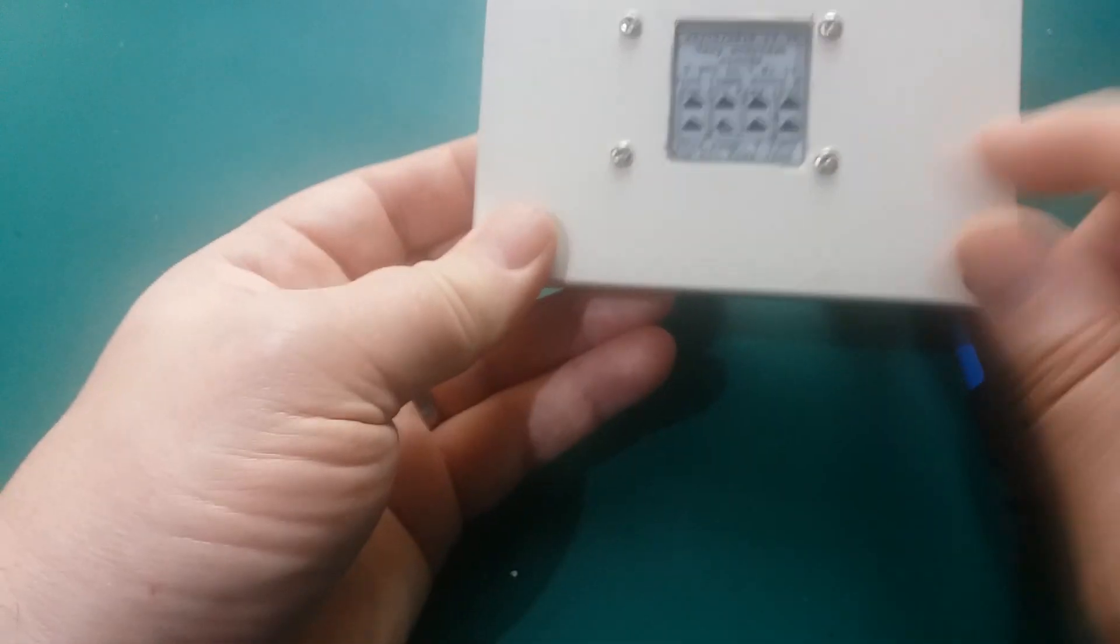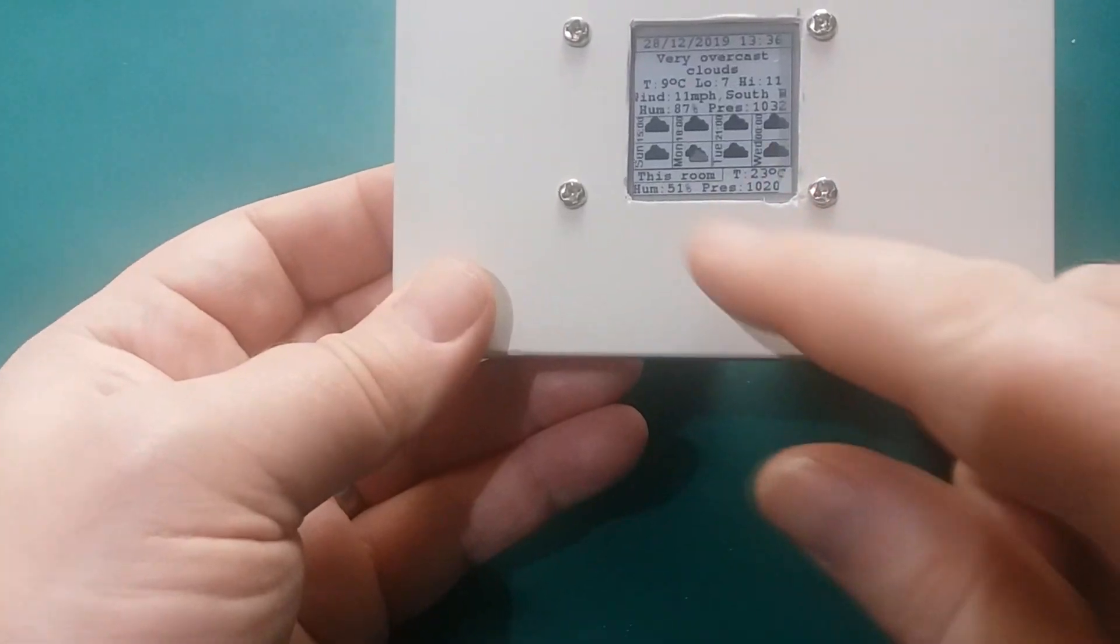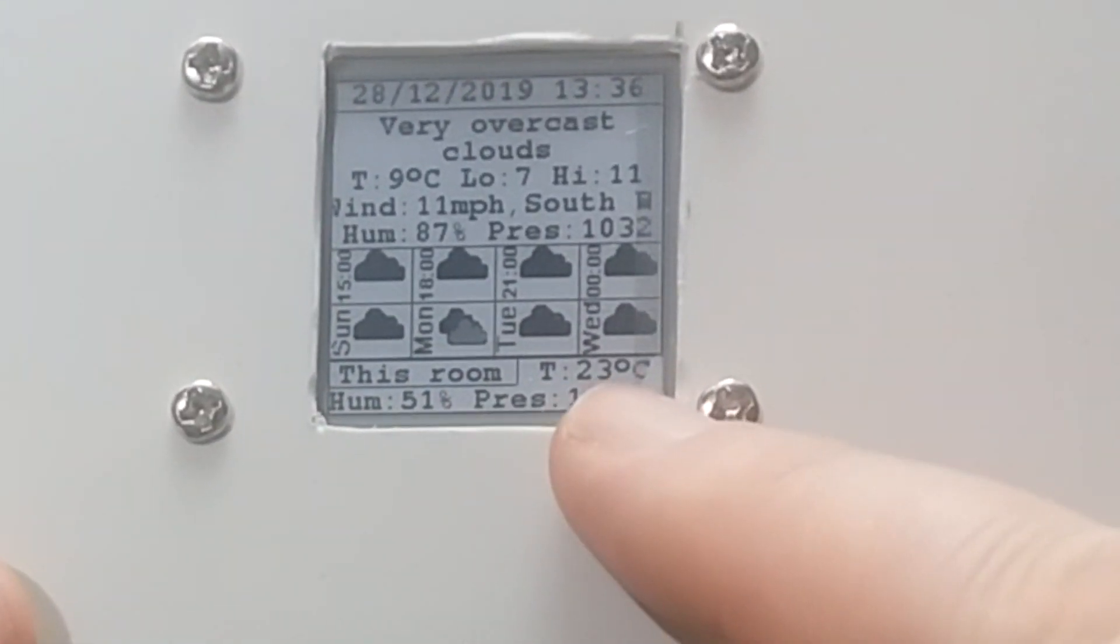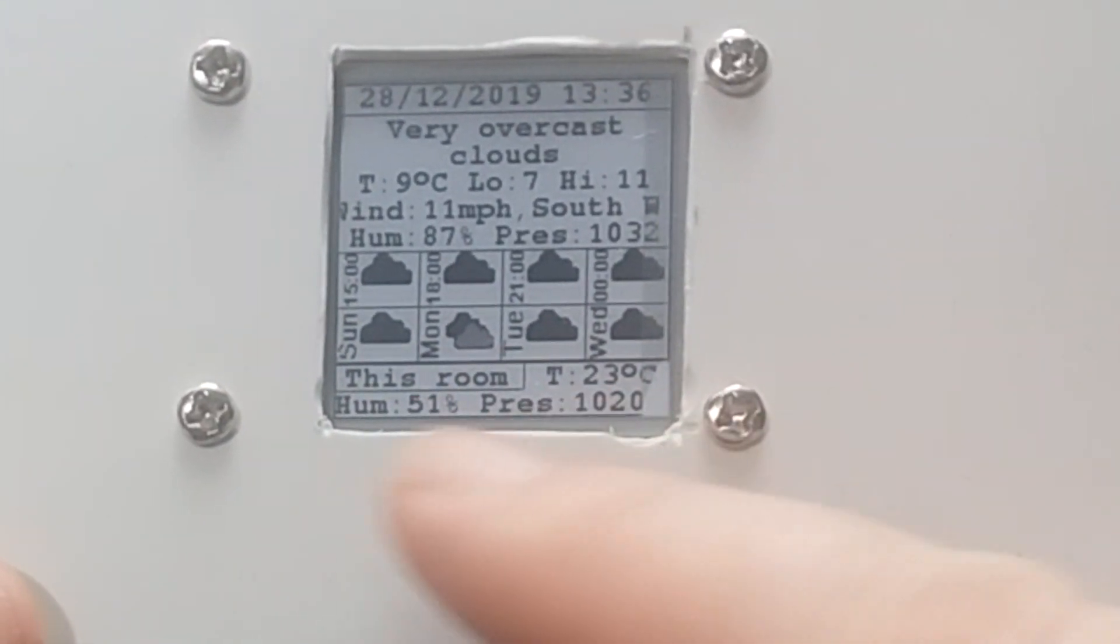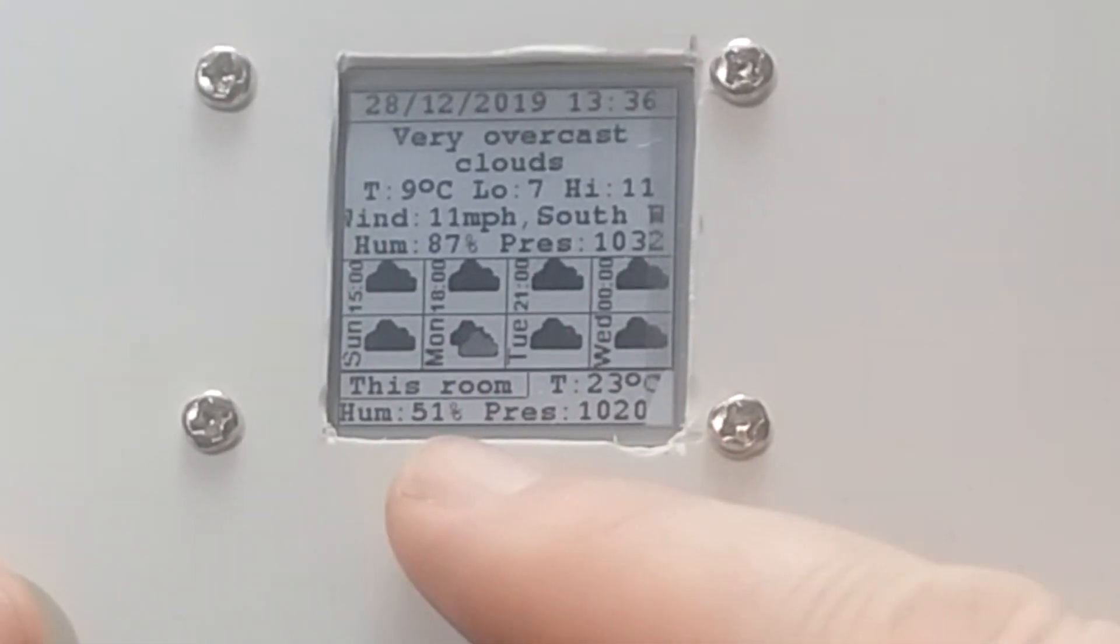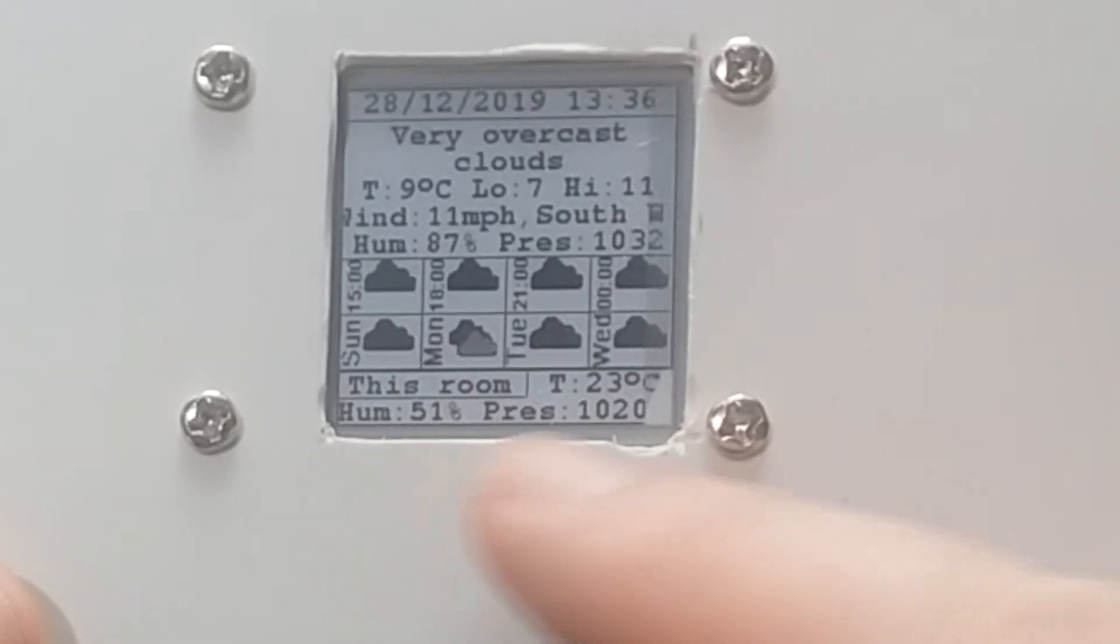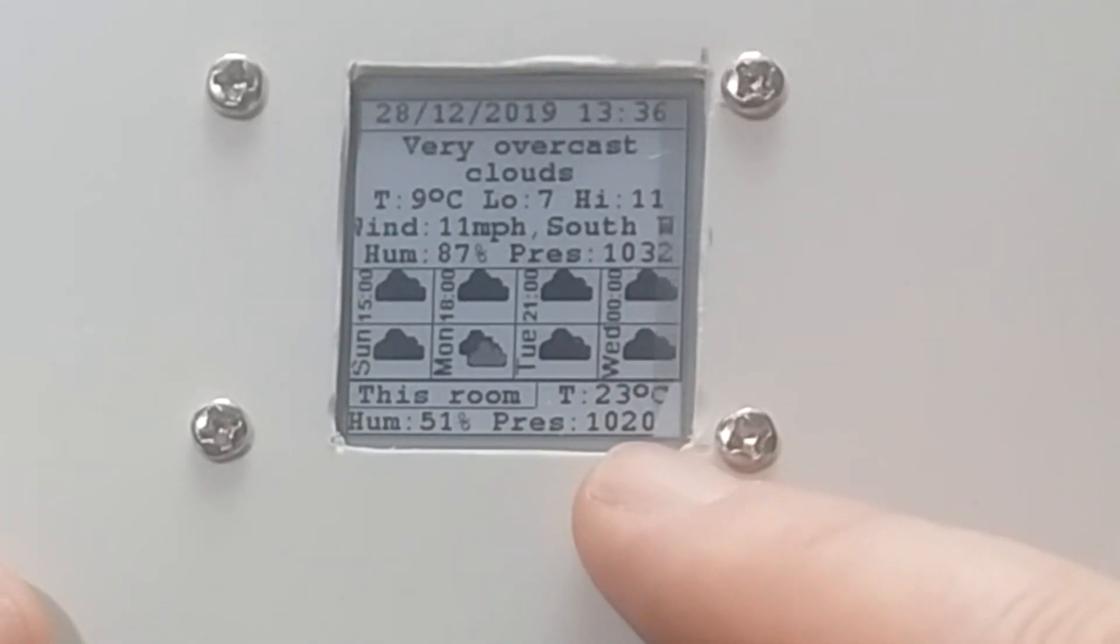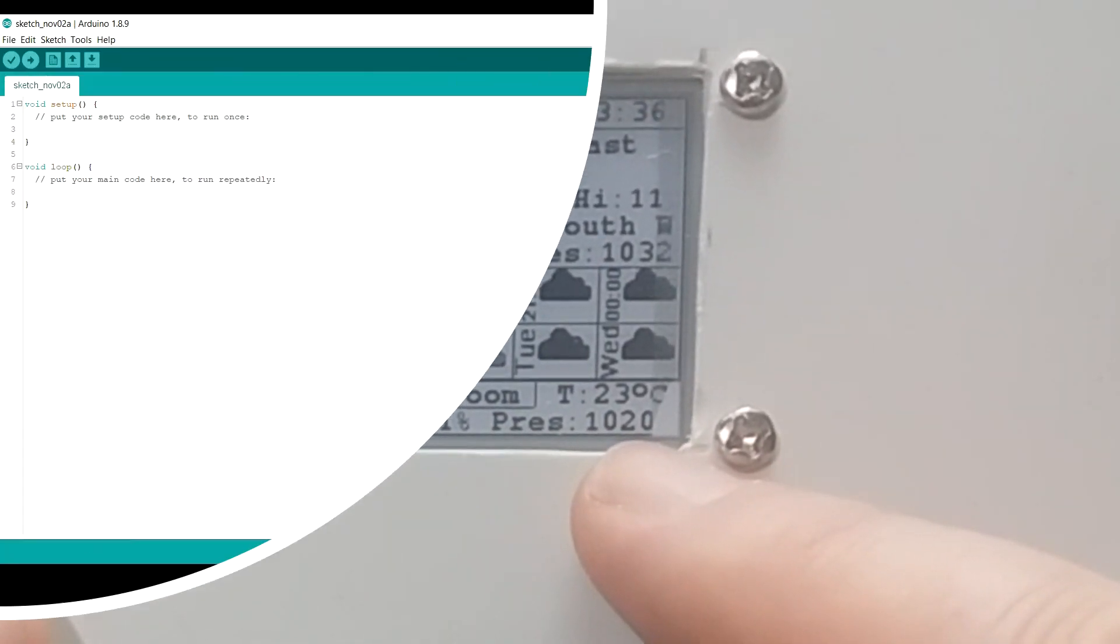At the bottom here. Says this room. Temperature 23 degrees. Humidity 51%. And the pressure, 120. Okay.